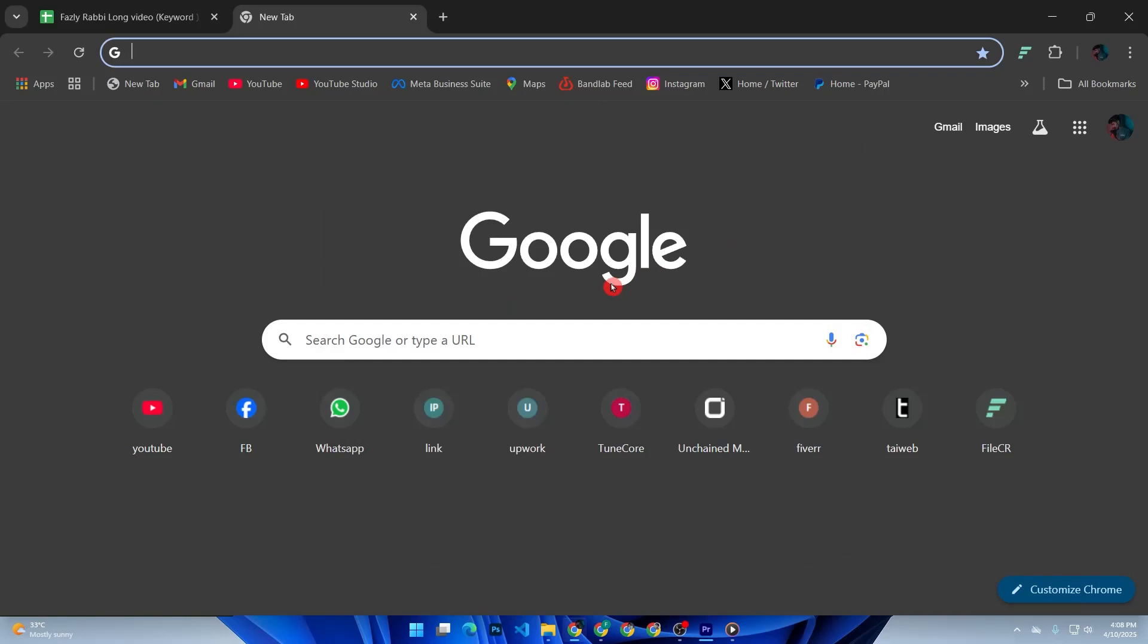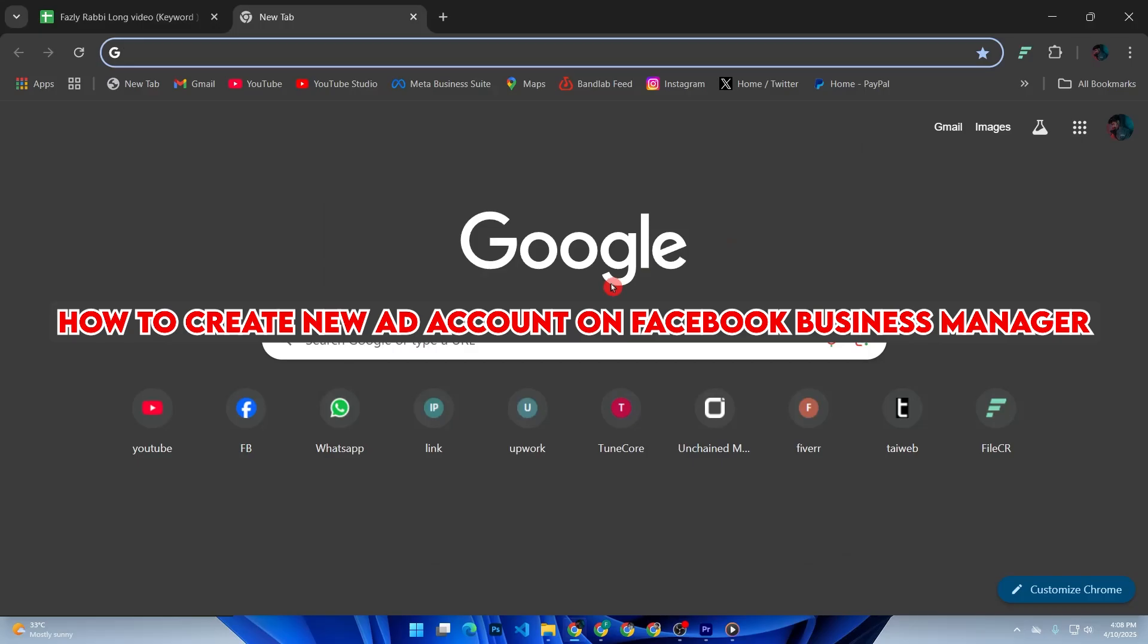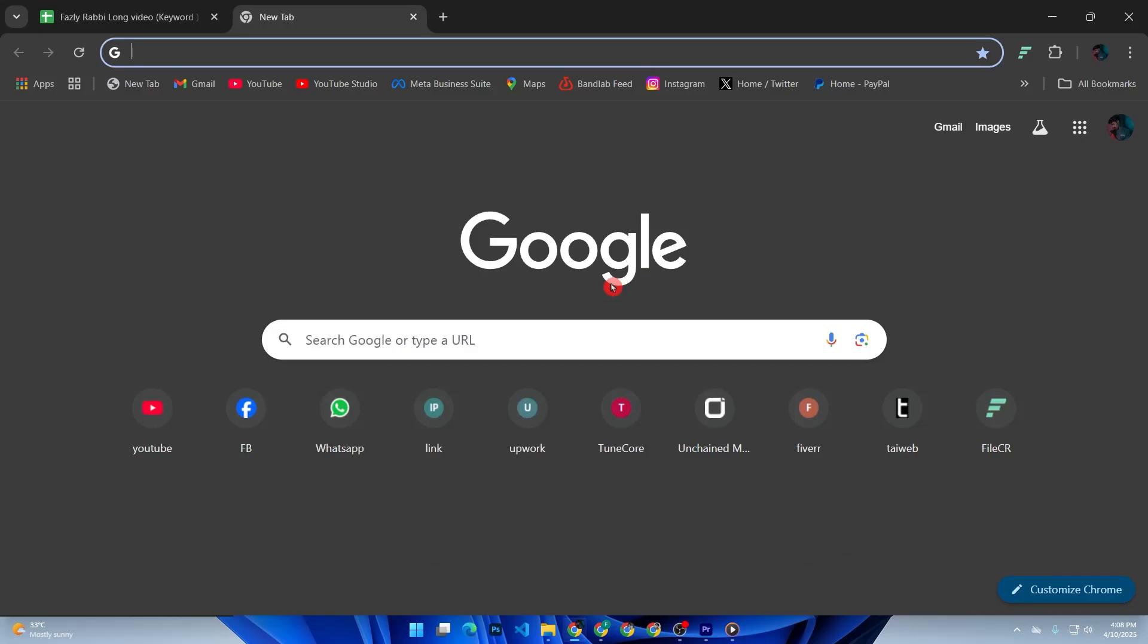Hey everyone, welcome back to the channel. In today's video, I'm going to show you how to create a brand new ad account in Facebook Business Manager step by step. Whether you are starting fresh, managing multiple clients, or just organizing your business better, this guide will help you set everything up correctly and avoid common mistakes.